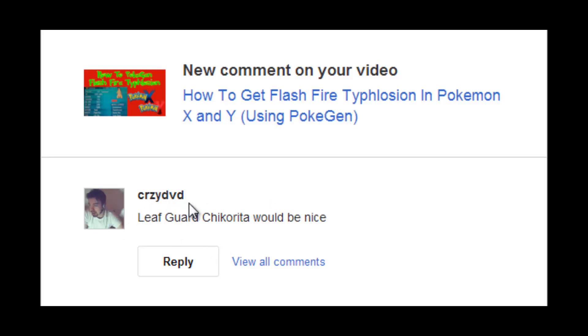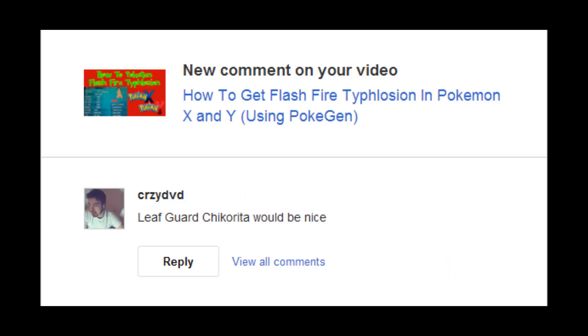This was one of the great ones I got from CrazyDVD: Leaf Guard Chikorita would be nice. So I wanted to honor his request, we're going to be doing a Leaf Guard Meganium today. I'm going to show you how to do that.